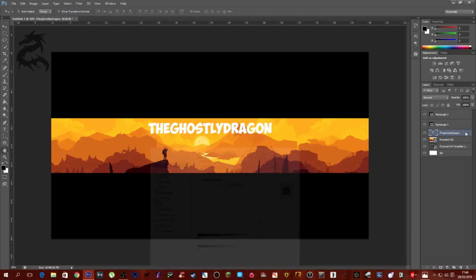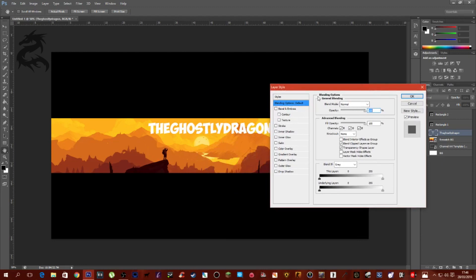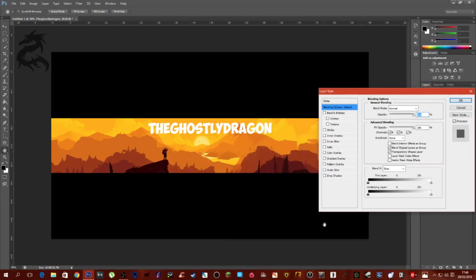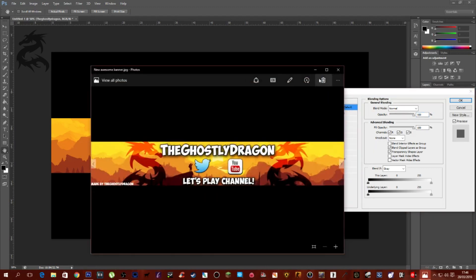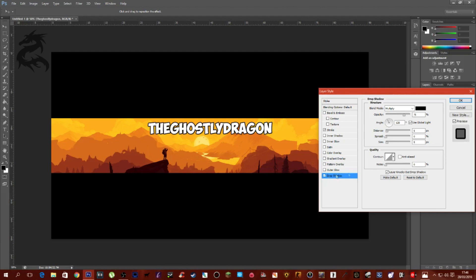Now to add effects, double-click on the text layer or right-click and go to Blending Options. I just have a stroke — hit Stroke and pump it up to about 5. Then add a Drop Shadow: set the size to 13, spread to 13, distance to 13, angle to 90 degrees, and opacity to about 85-86%. Click OK — text is done.